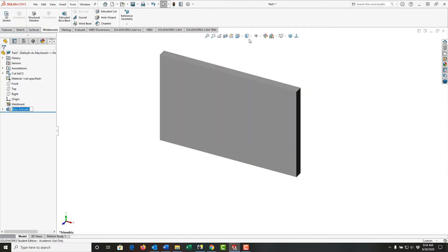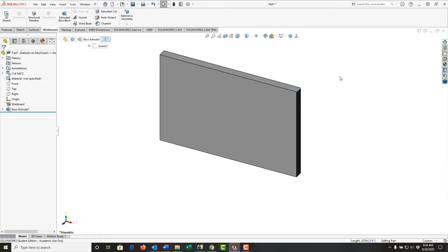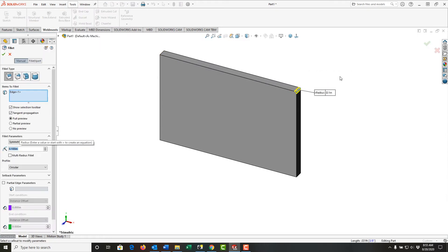I also want to view this shaded with edges. Next, I want to fillet these corners, so I'll select this corner and then select fillet. Notice how the fillet size is highlighted in blue. I'll enter the size as 3/4 inch and push enter to apply it.